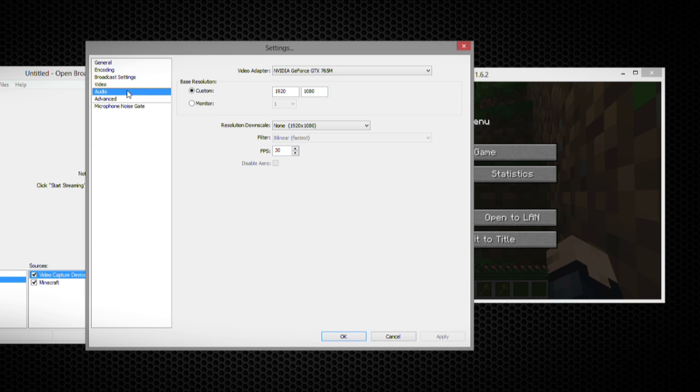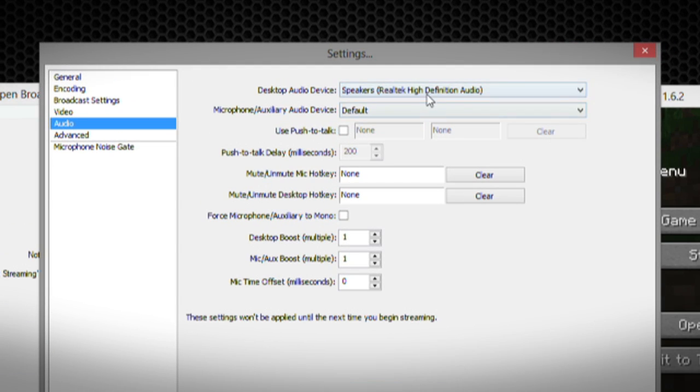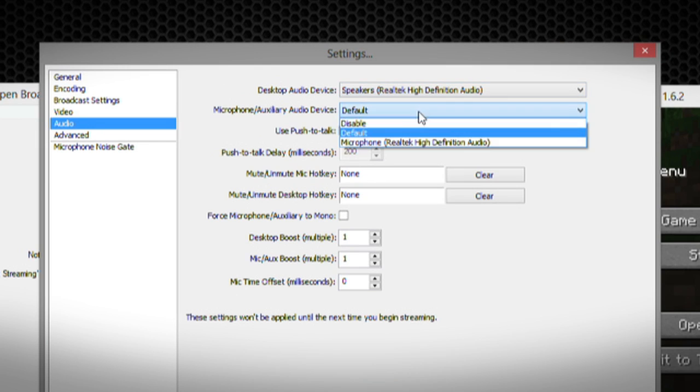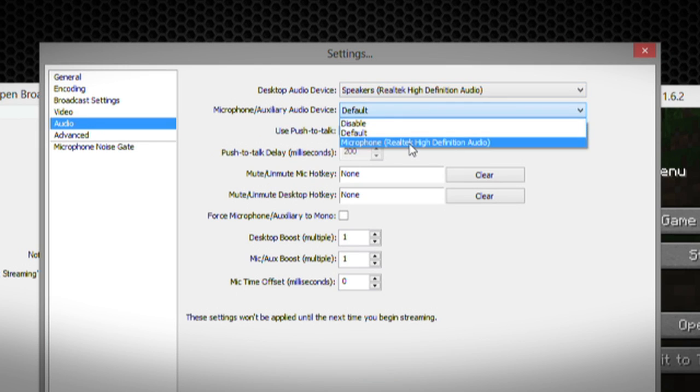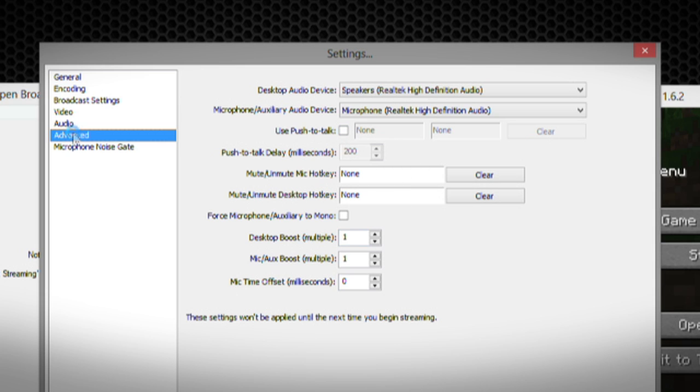Next, over in the audio, I can choose the desktop audio, which is the speakers and the microphone. Luckily, you get to choose this, unlike in Fraps. And you can choose a push to talk button and a few other settings.